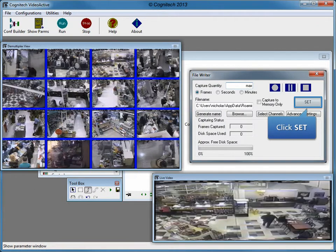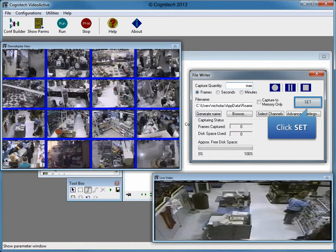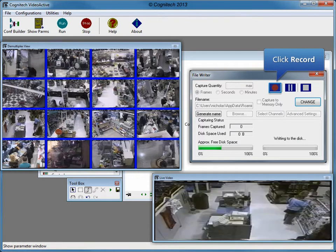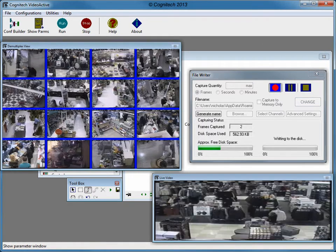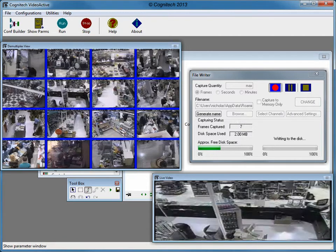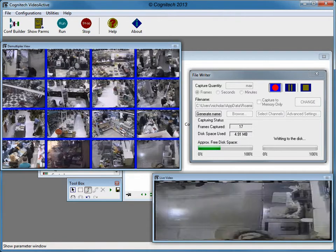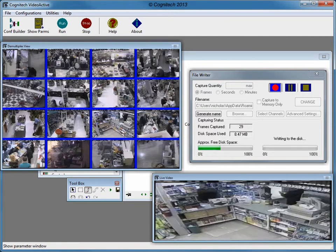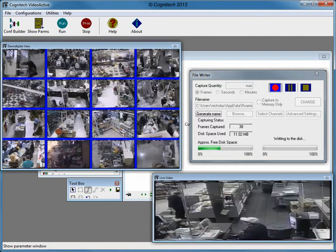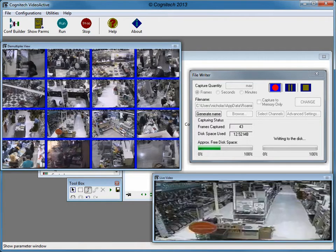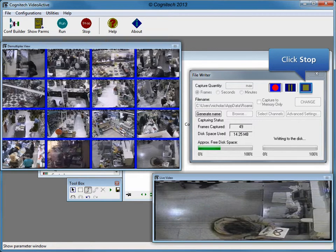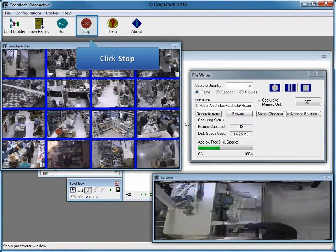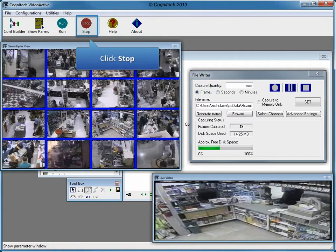Click OK. Click Set to lock the settings and prepare for recording. Click Record to start capturing video. Click Stop to end the video capture, then click the Stop button at the icon toolbar to stop the configuration.